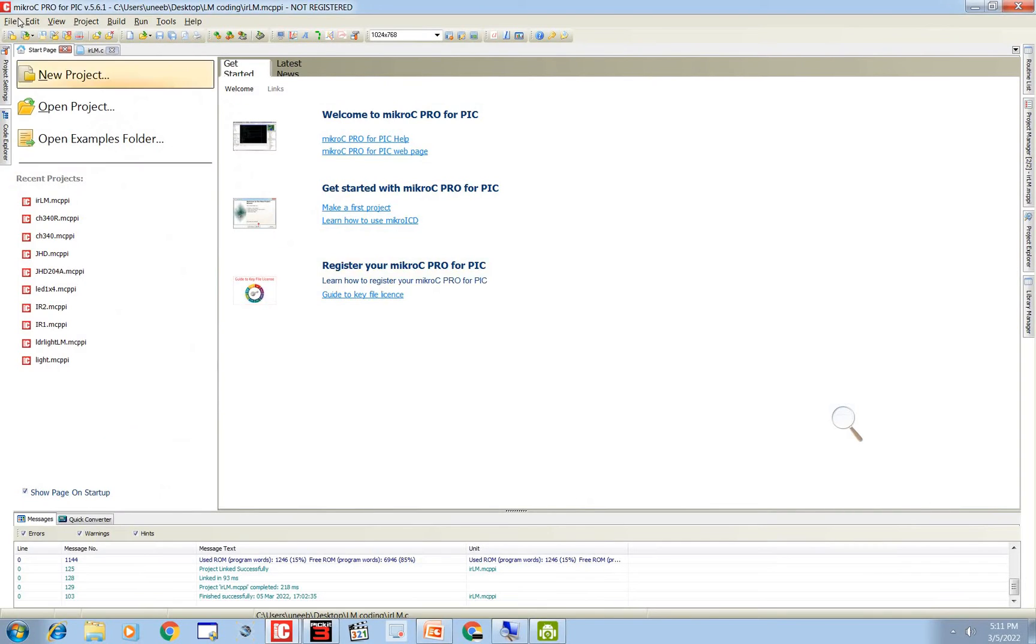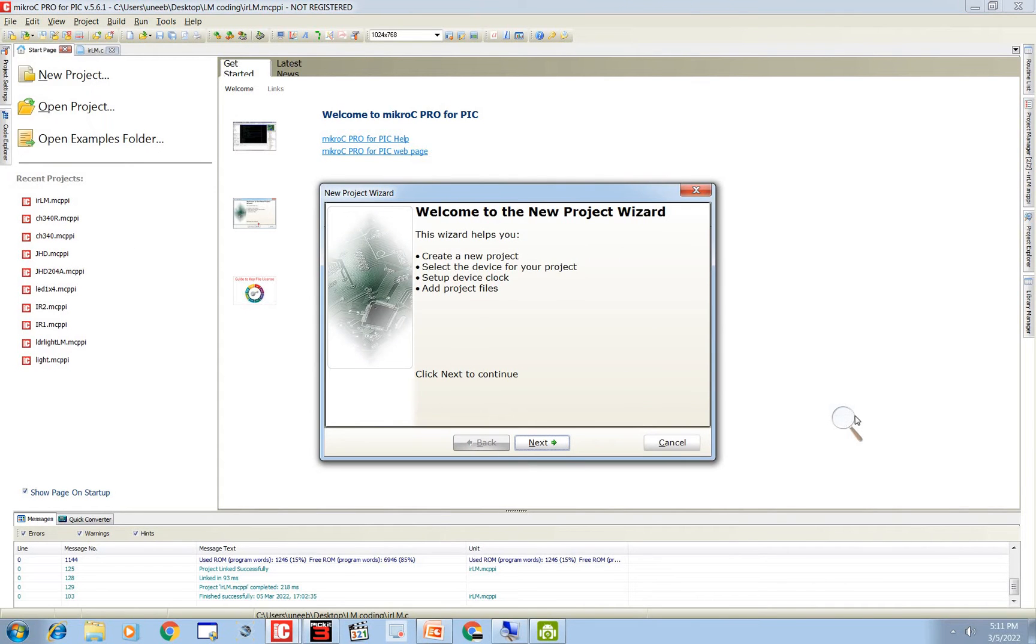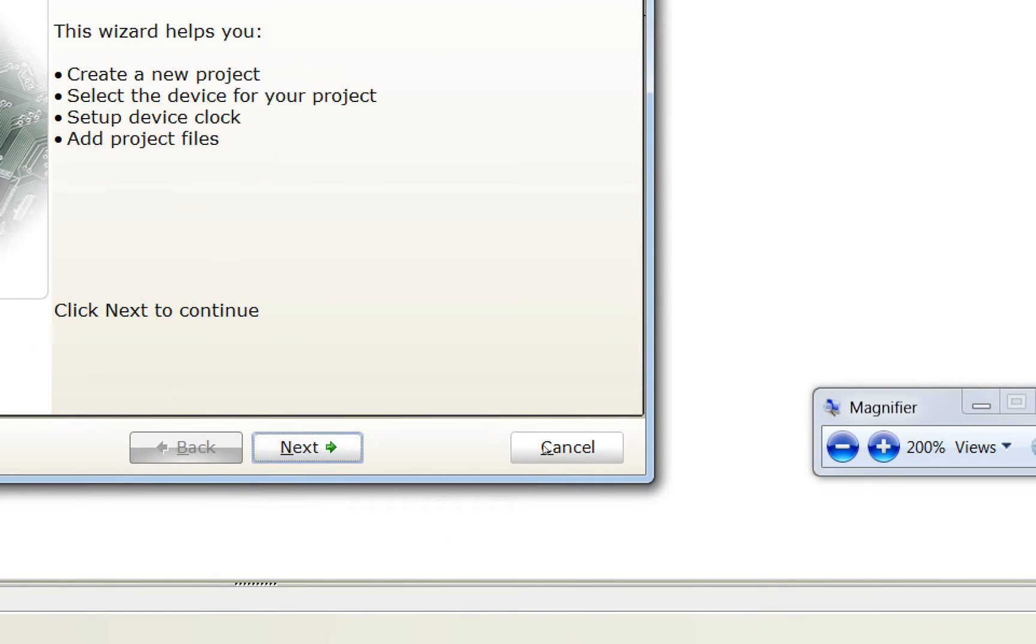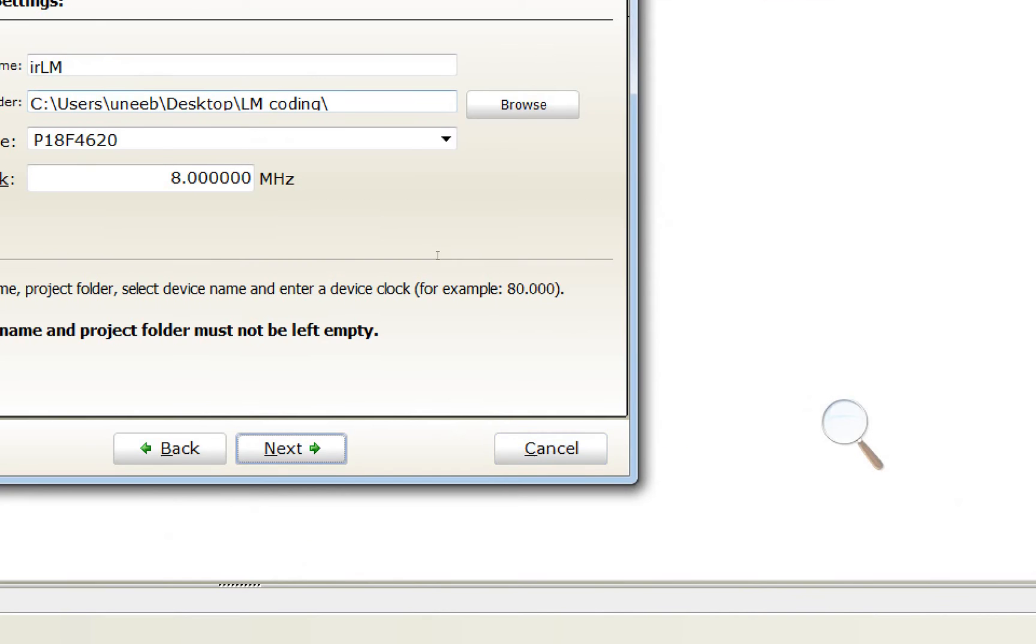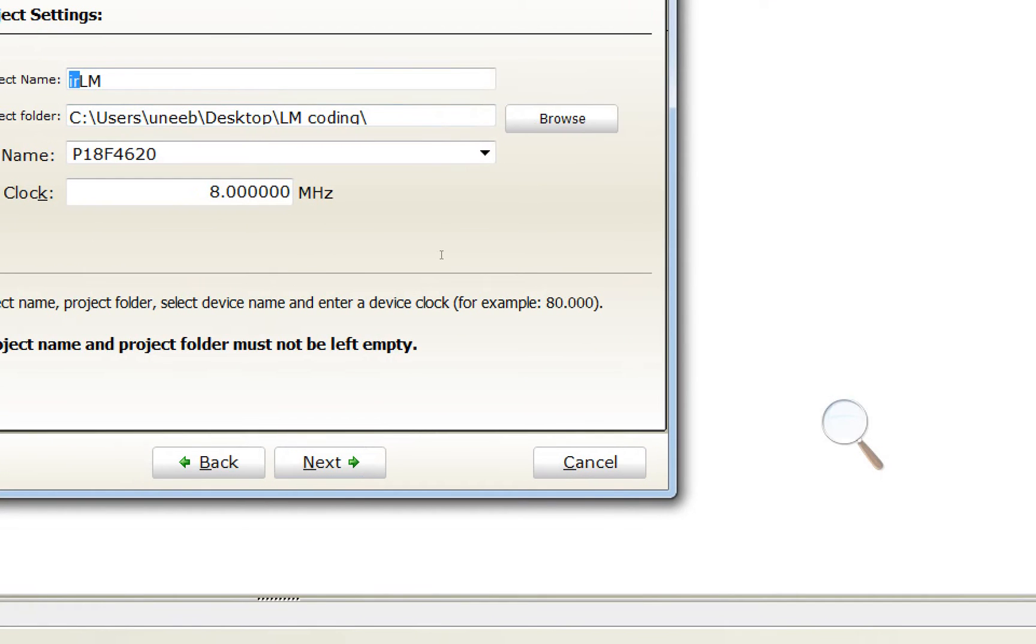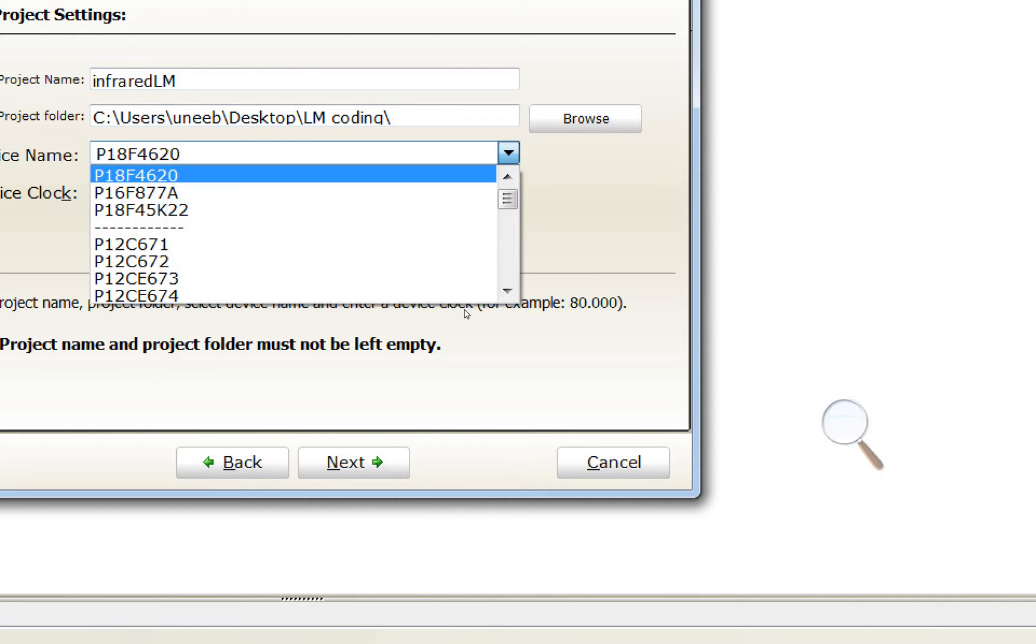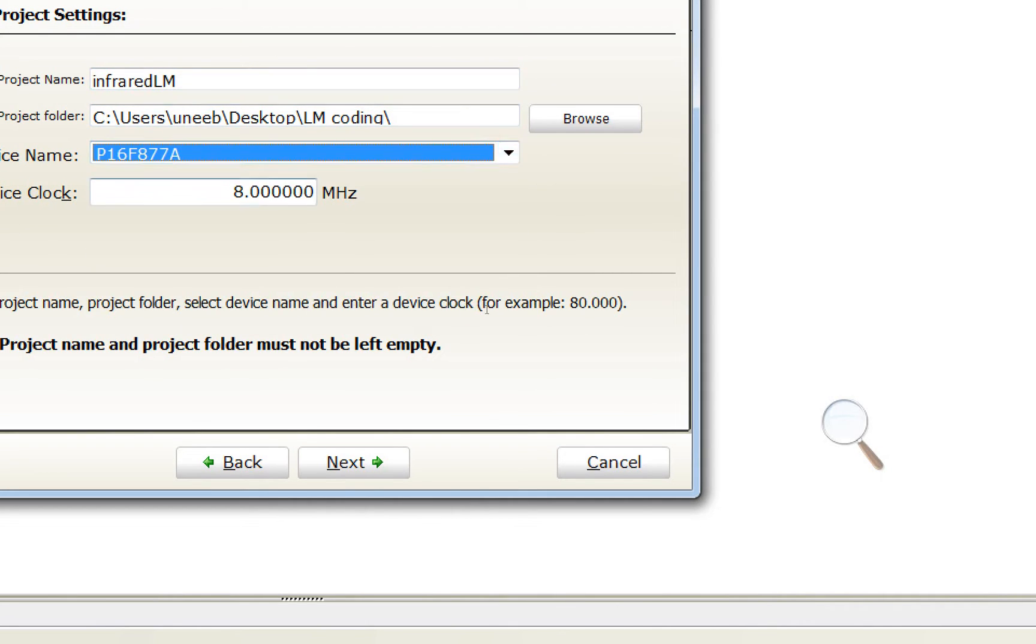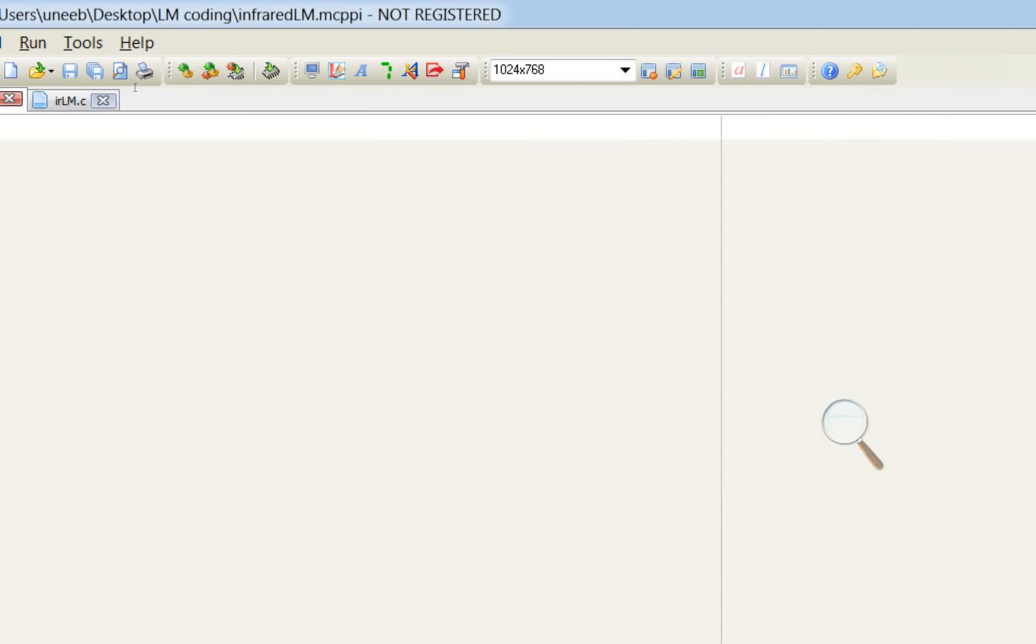Let's get to micro C for PIC. Okay guys this is micro C for PIC. Go to new, new project. Let me zoom it in. Click on next. Here you write the name of your project. I write infrared LM, learning microcontroller. I am using PIC 16F877A, a 20 MHz crystal. Click on next, next, next. That's fine.